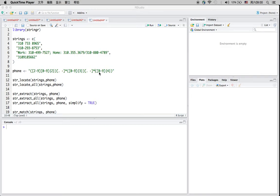Hi, today I'm going to talk about stringR — namely how you can handle text or string objects in R.